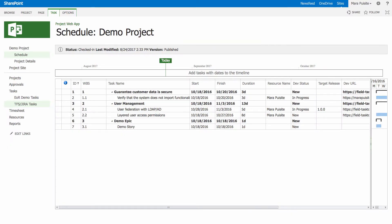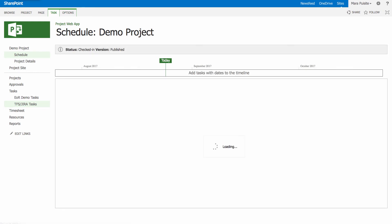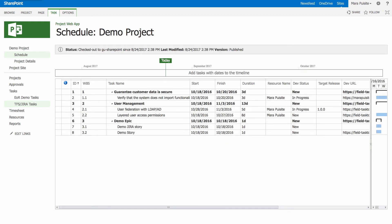So if I jump back over to my project server and refresh my project view here, I can see that the other Jira story now has been created over in MSPS as well.